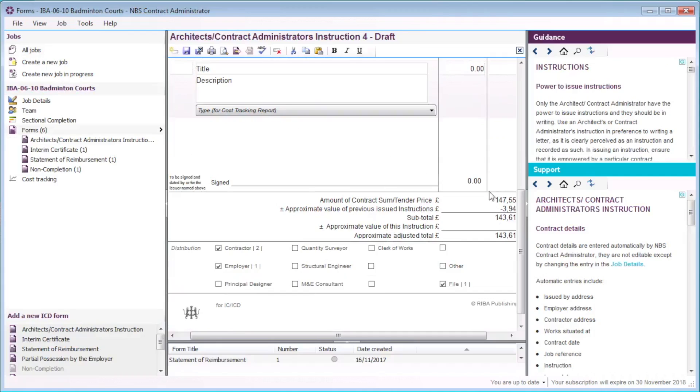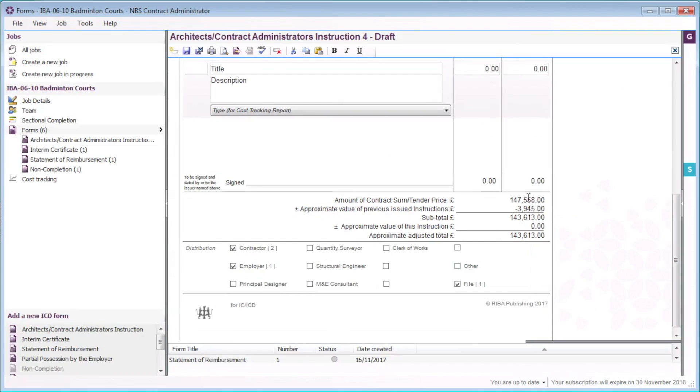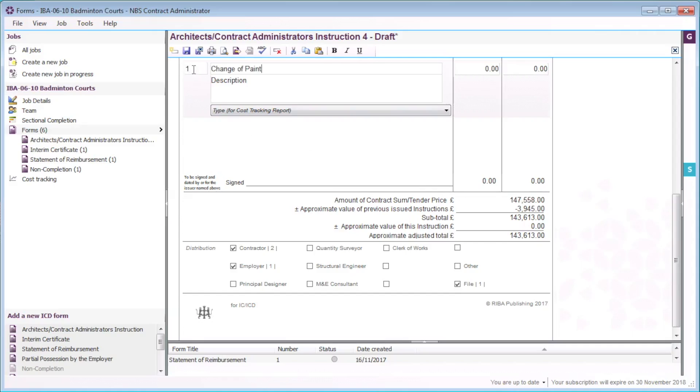The instruction is now displayed in the editor window. MBS Contract Administrator will automatically complete or calculate the required information on the forms. I will enter an item number, a title for the item, and a description for the item.